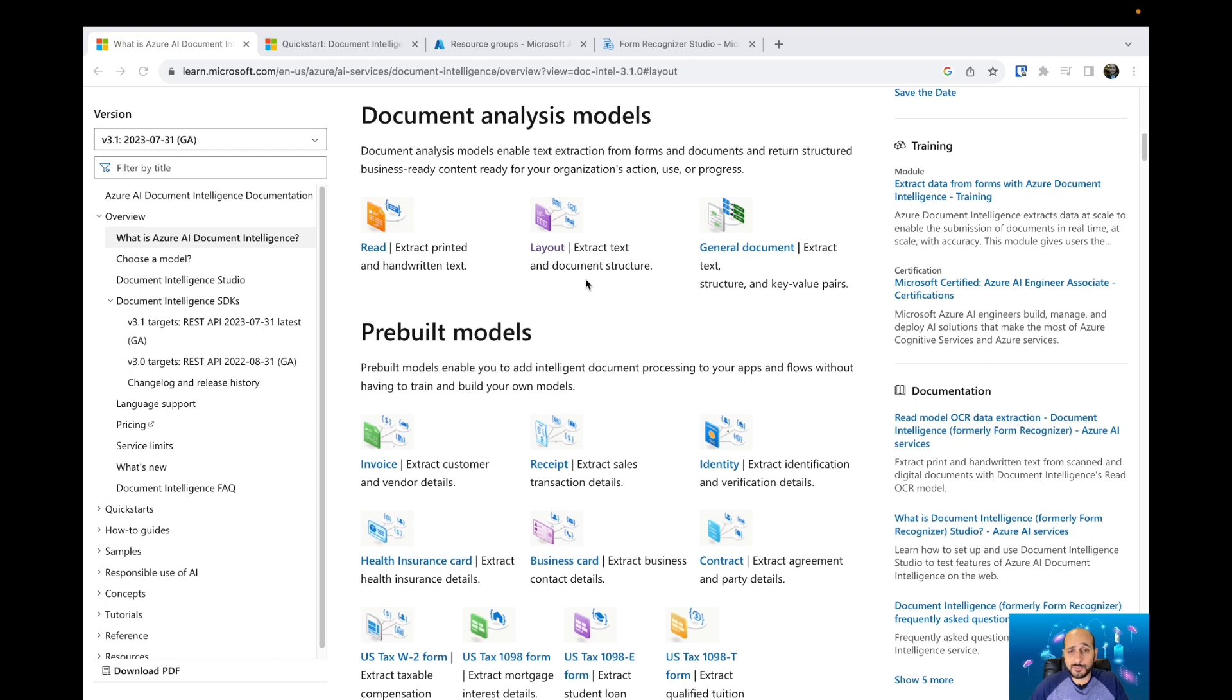Also the Layout model—if you have documents with some specific layouts, you're going to extract the document's text and also get information about that layout.